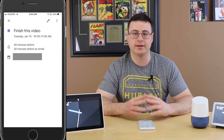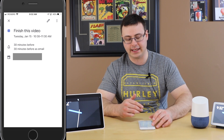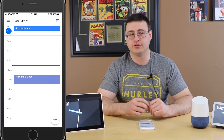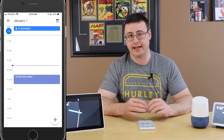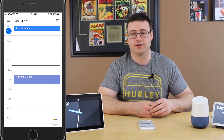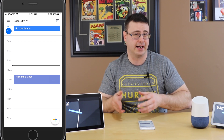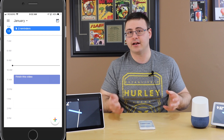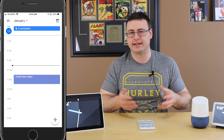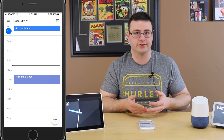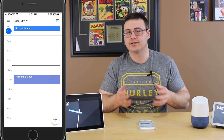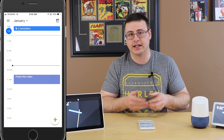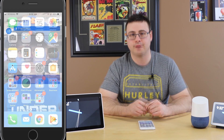Most people will tell you to simply import your iOS calendar into Google Calendar and import your Google Calendar into the iOS Calendar application. I could show you how to do that but that's not synchronization. So let's talk about what this synchronization looks like before going through the setup.